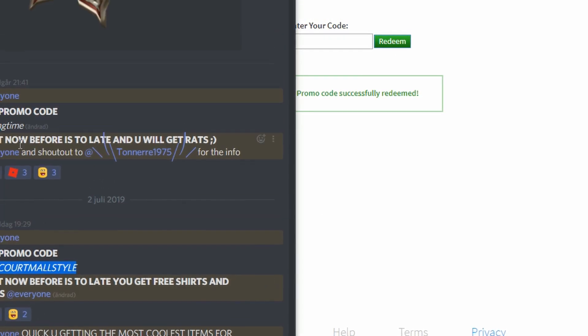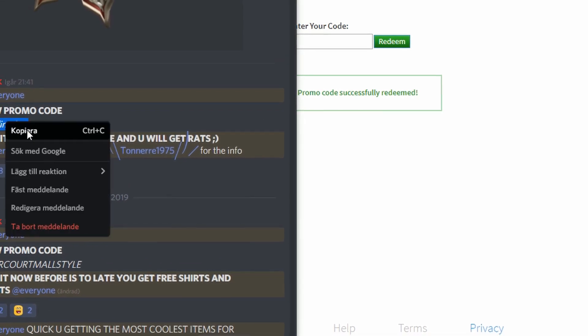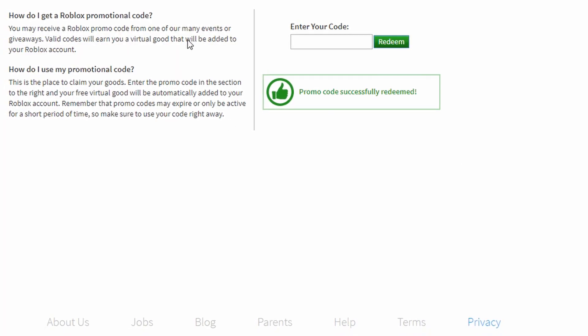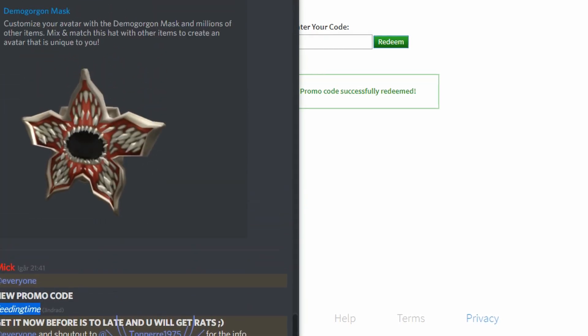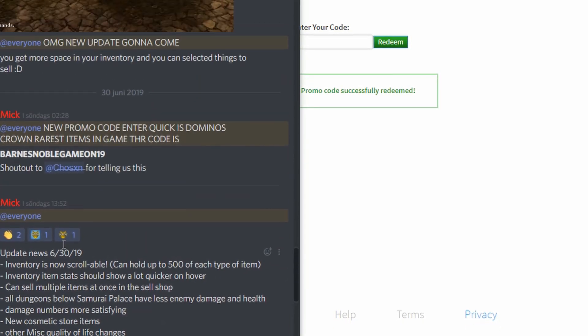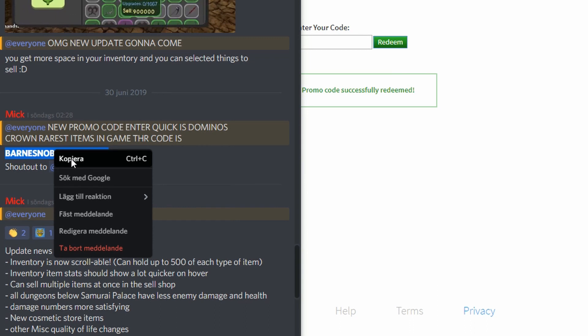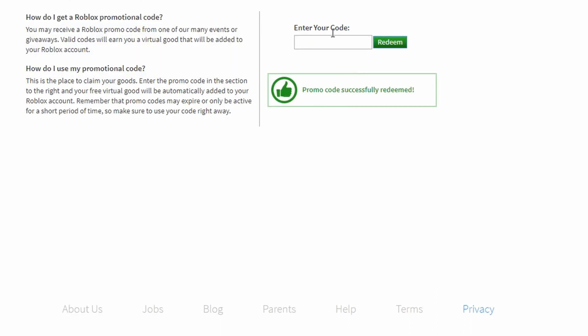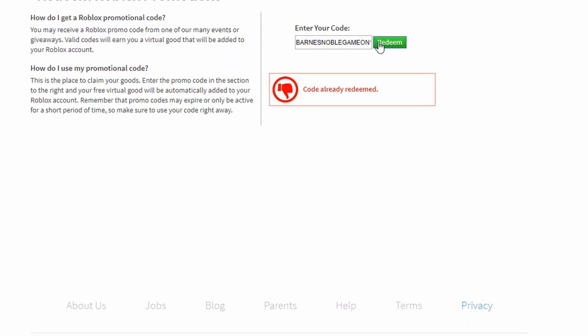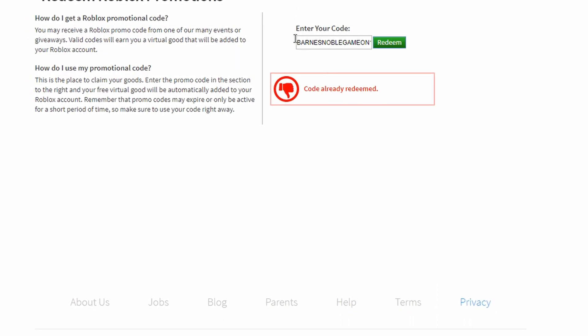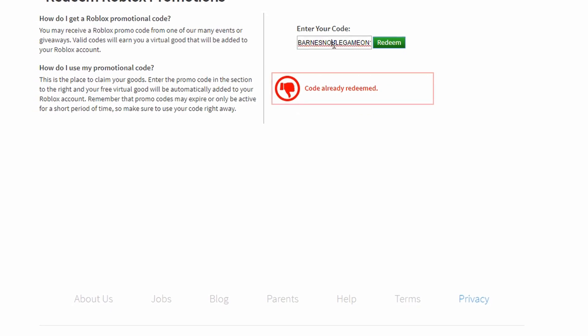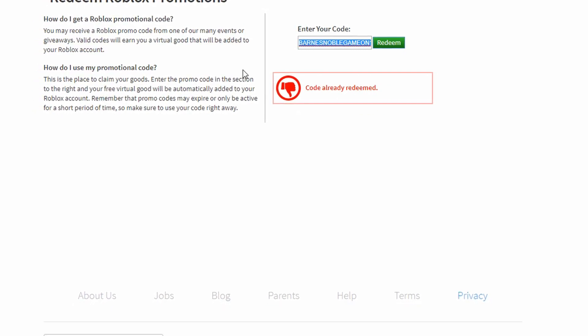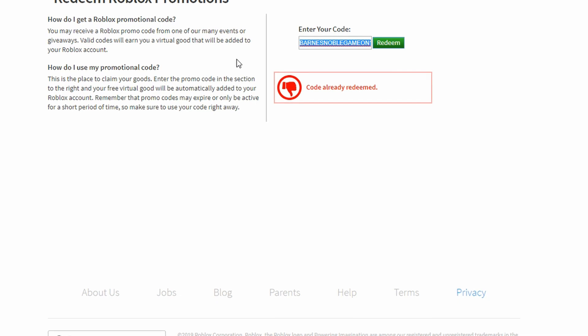And then another promo code is fading time, and you get rats with it. So let's do this, and then it works. And there is another promo code that I have here. I don't even know how to pronounce it, but you know, if you guys just want to join my... Oh, I already remembered the code. So this is the code. You get a free Domino's crown. And that was it.